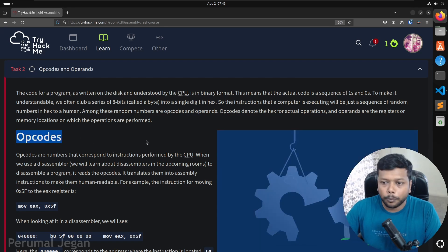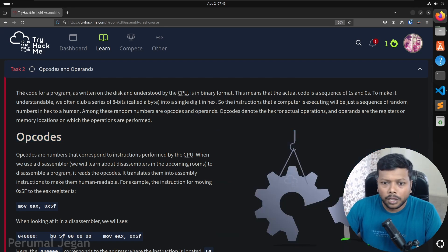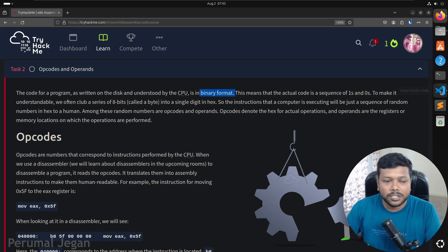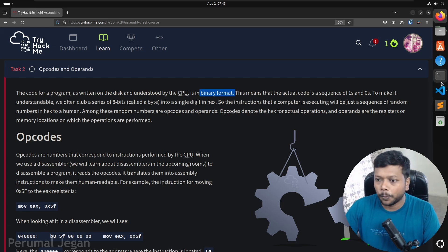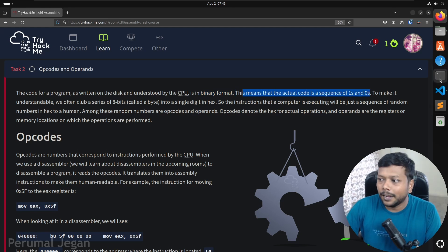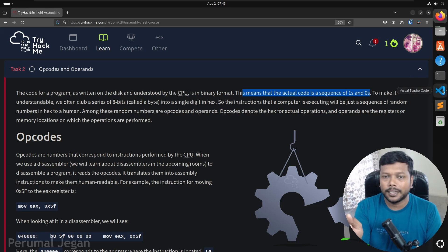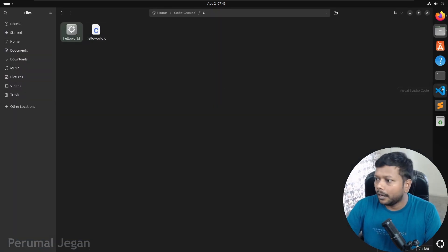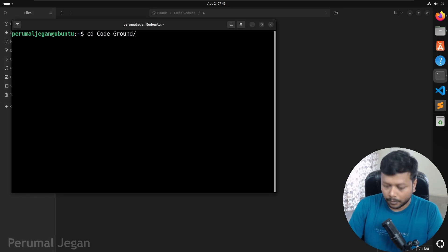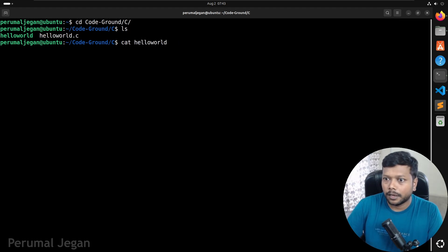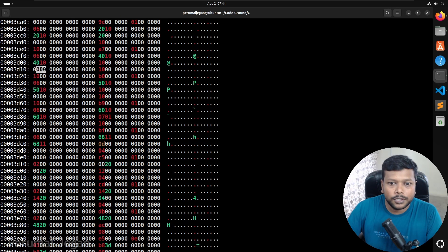This is the machine language. When we open a binary, we will only see those bytes, which is not helpful for analysis. That's why the concept of disassembly and decompilers came into place. Now we have opcodes. The code for a program is understood by the CPU in binary format — these are the hexadecimal codes the CPU understands. Each hexadecimal code is represented in binary. For example, you see values like 0, 0, 0, 4, 0, 1, 0 — each digit is a hexadecimal representation.